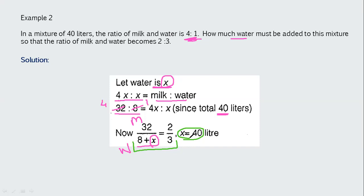The approach: divide the total quantity of mixture into its component parts — milk and water — maintaining the given ratio, assume x liters of water to be added, set up the equation 32/(8+x) = 2/3, and solve to get x = 40.